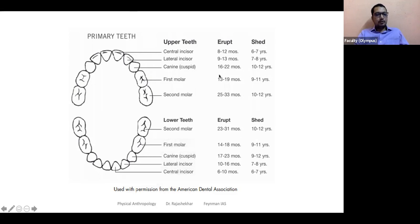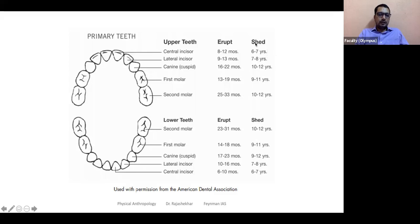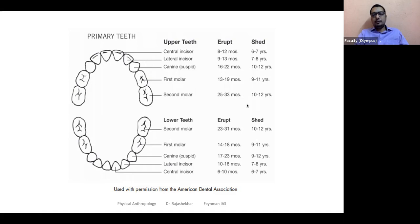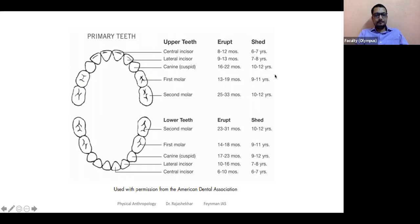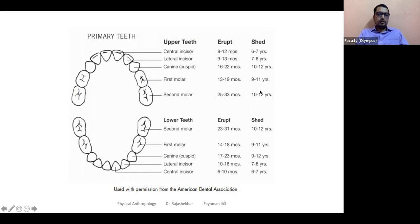The same order is followed when milk teeth shed and permanent teeth form, which begins around six to seven years of age — middle childhood. The central incisors shed first, bottom then top, and are replaced by permanent teeth. This continues for about ten to twelve years. So from infancy through childhood, the transition from milk teeth to permanent teeth is a key developmental marker.